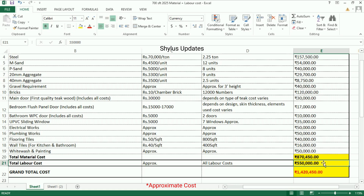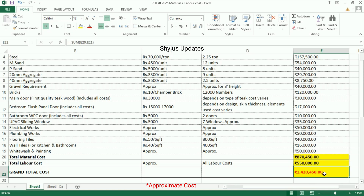When you add the total material cost and total labor cost, the grand total construction cost is rupees 14 lakh 20,450.